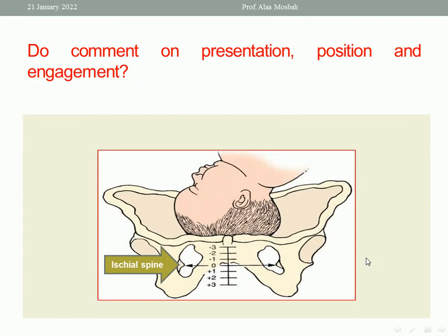Another question: comment on presentation, position, and engagement in this picture. As regards presentation, this is cephalic presentation — vertex. For the position, you should know the right and left sides of the mother. The denominator here is the occiput, and the occiput is directed transversely toward the left side of the mother, so this is left occipital transverse — that is the position.